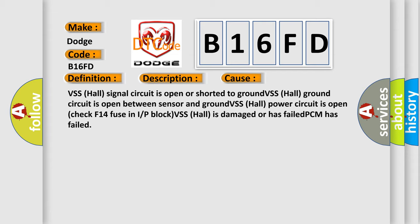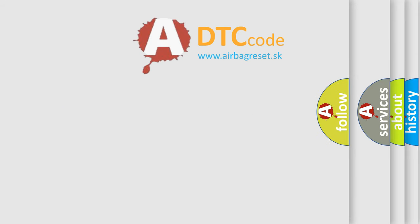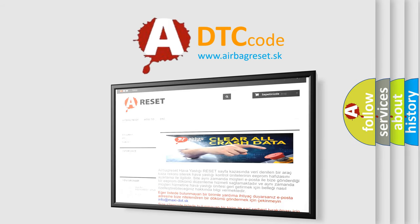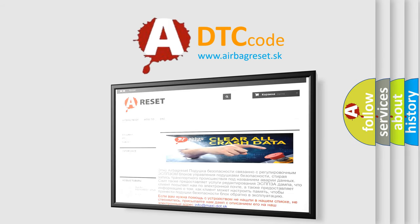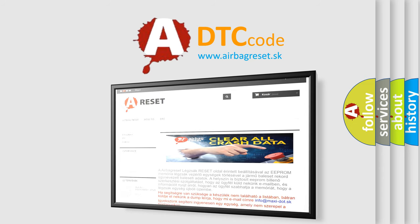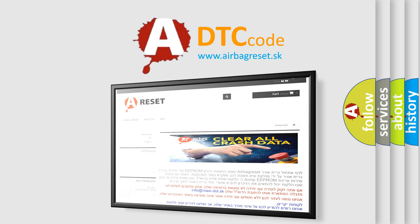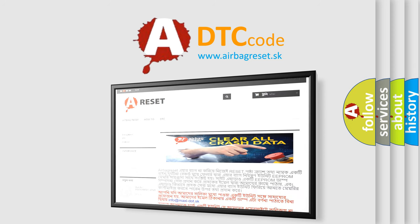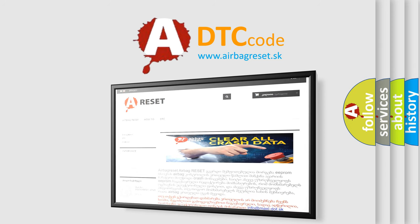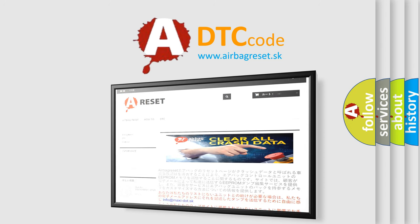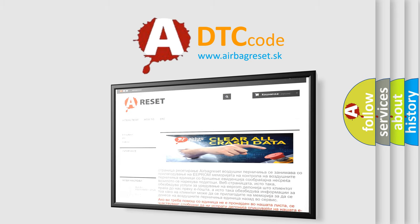The Airbag Reset website aims to provide information in 52 languages. Thank you for your attention and stay tuned for the next video.